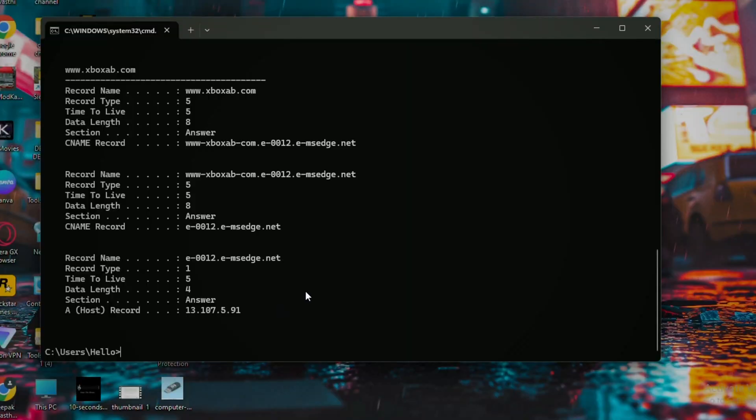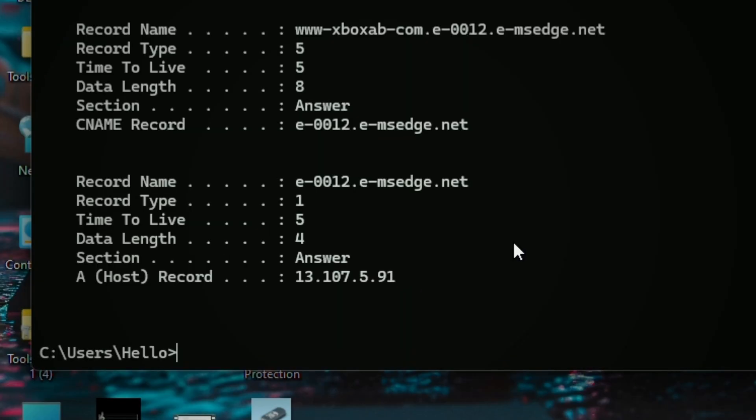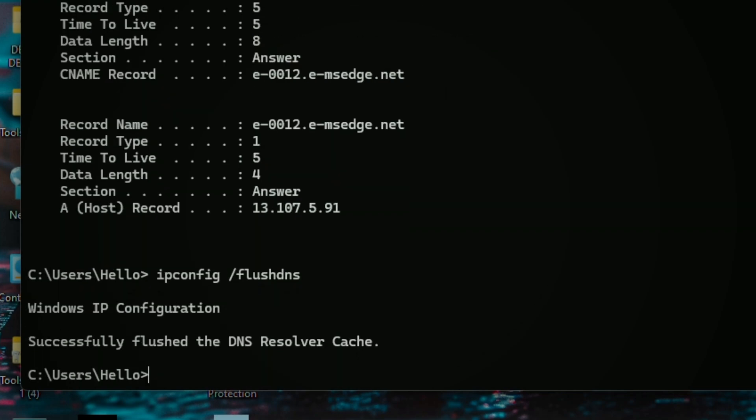Now we'll go for the secret hack to delete this incognito history — literally flushing it off. Type 'ipconfig /flushdns' and you are done with it. No clue will be left over. Trust me, nothing.